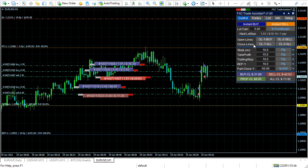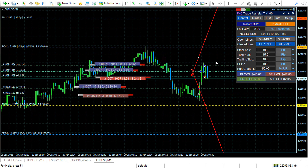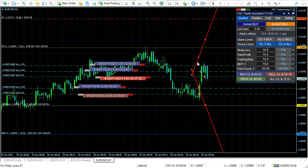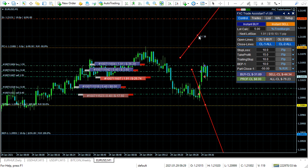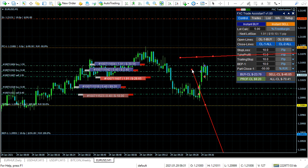You can use close lines — close line 1 and close line 2. When the price crosses the line, it closes the trade.